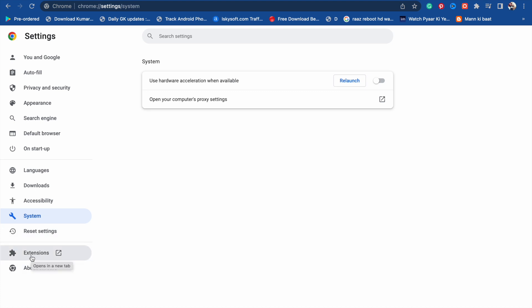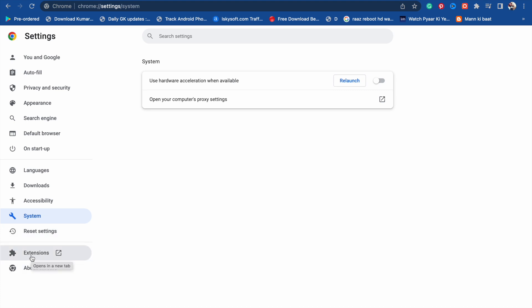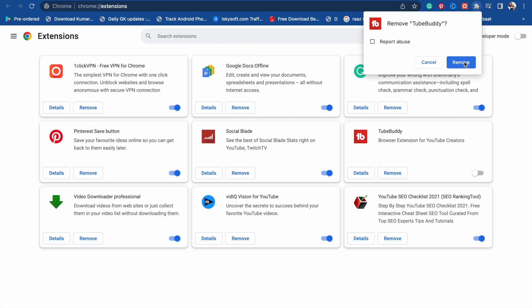After that, you have to delete extensions which you use rarely in your laptop or in Google Chrome. I use TubeBuddy rarely; it also causes slow downloading. Just remove it.